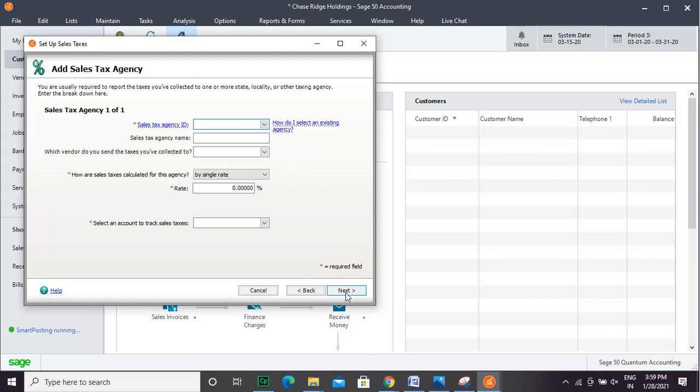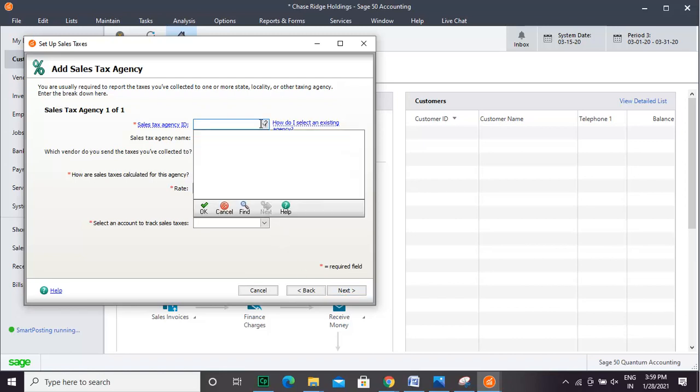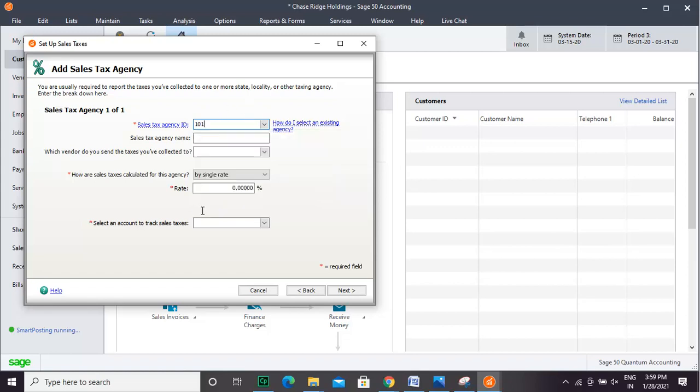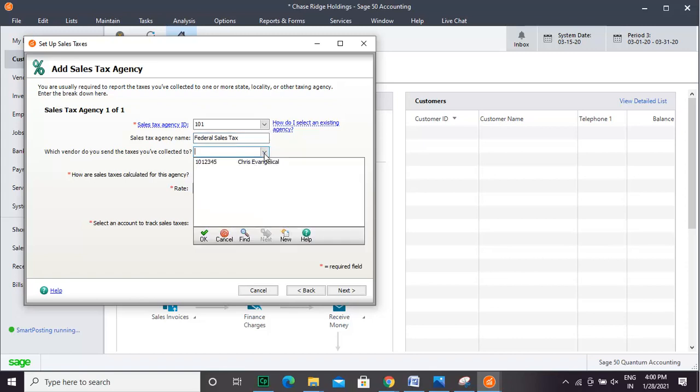Enter the Sales Tax Agency ID. Enter the Sales Tax Agency Name and select the vendor from the drop-down list. Select how the sales tax is calculated for the agency.